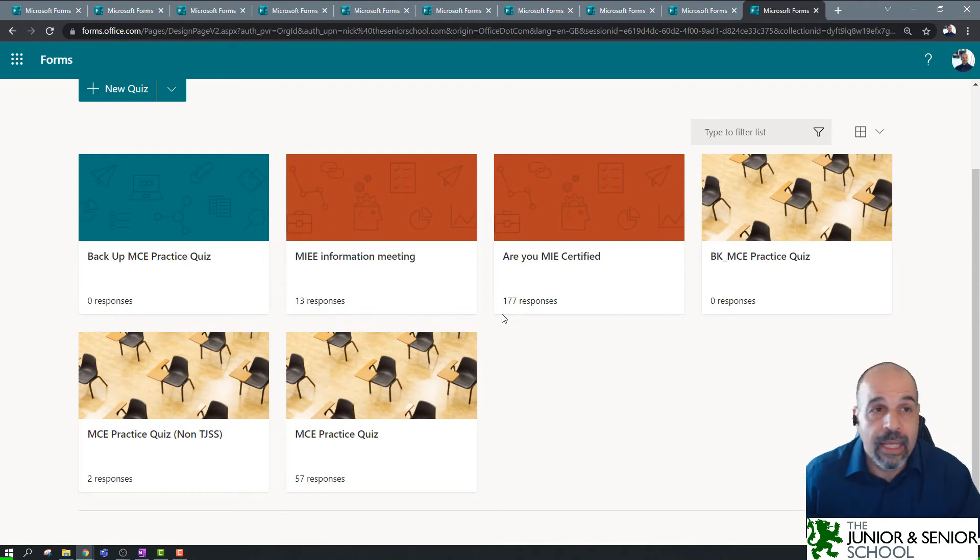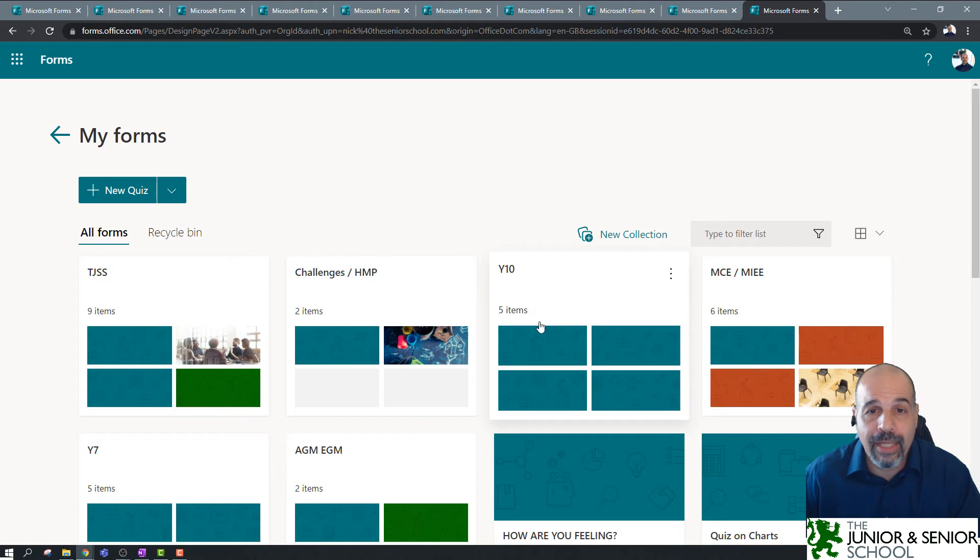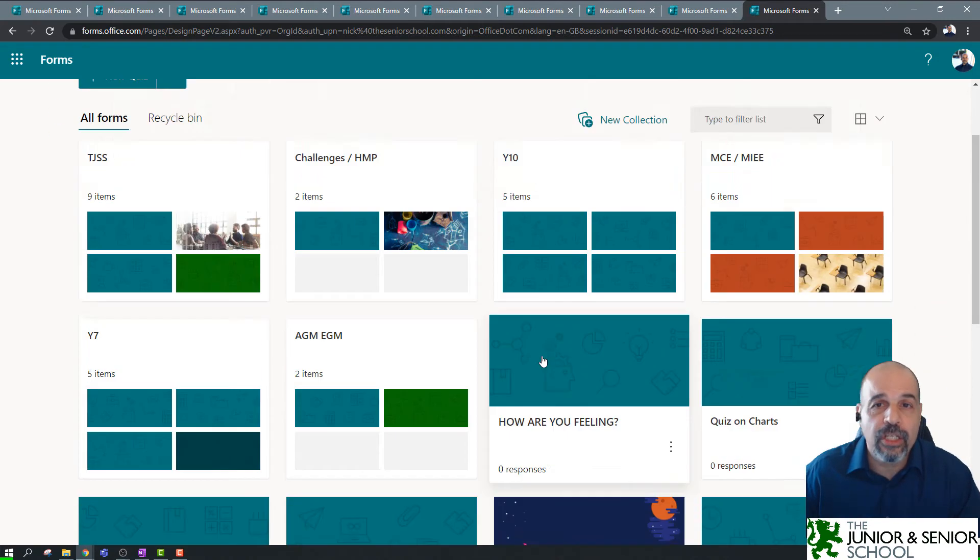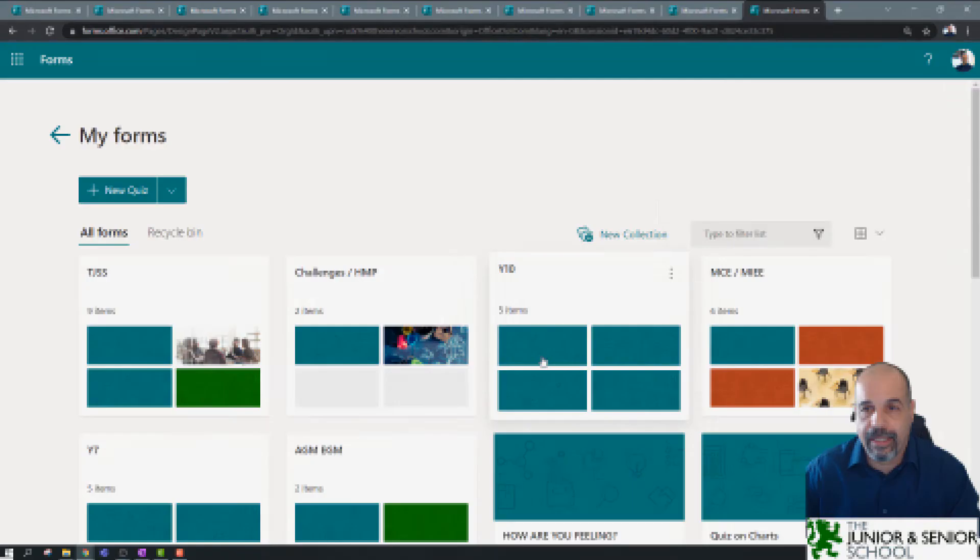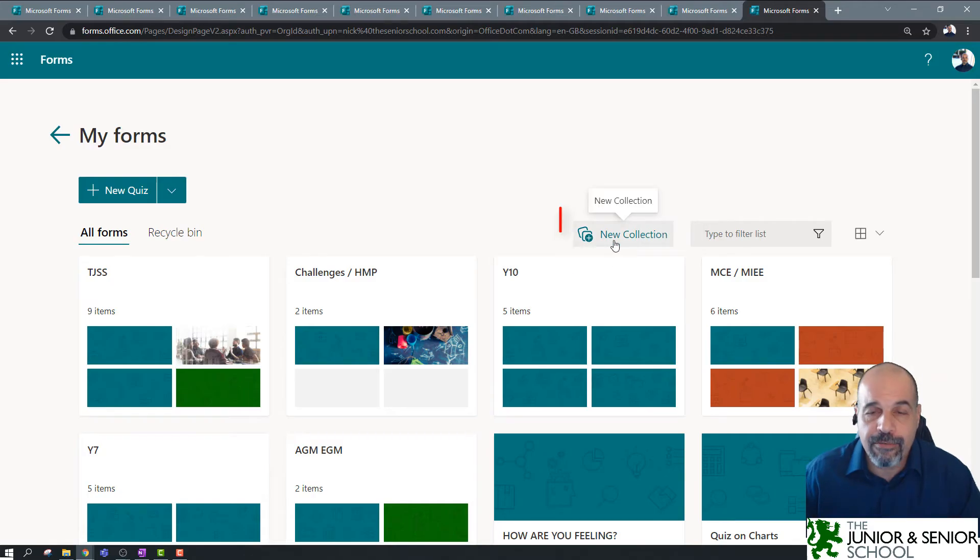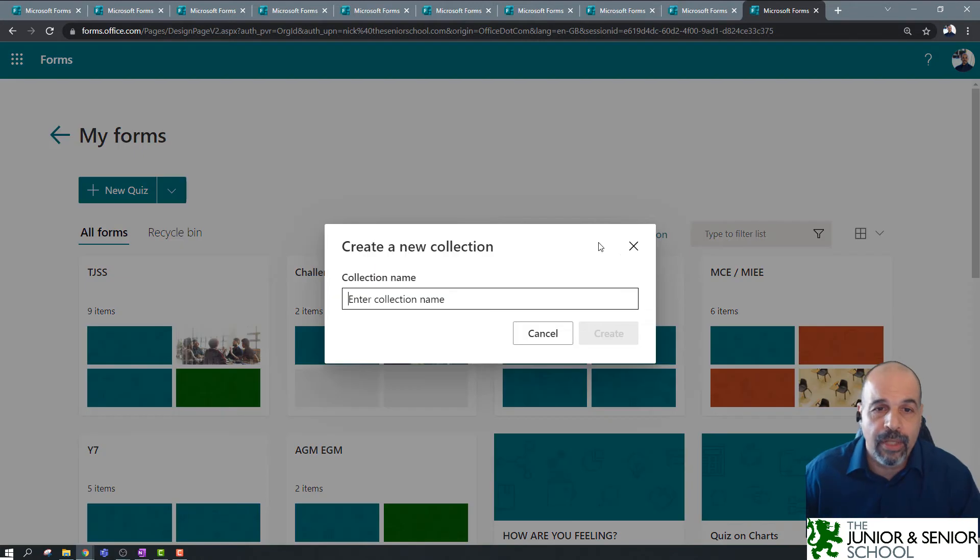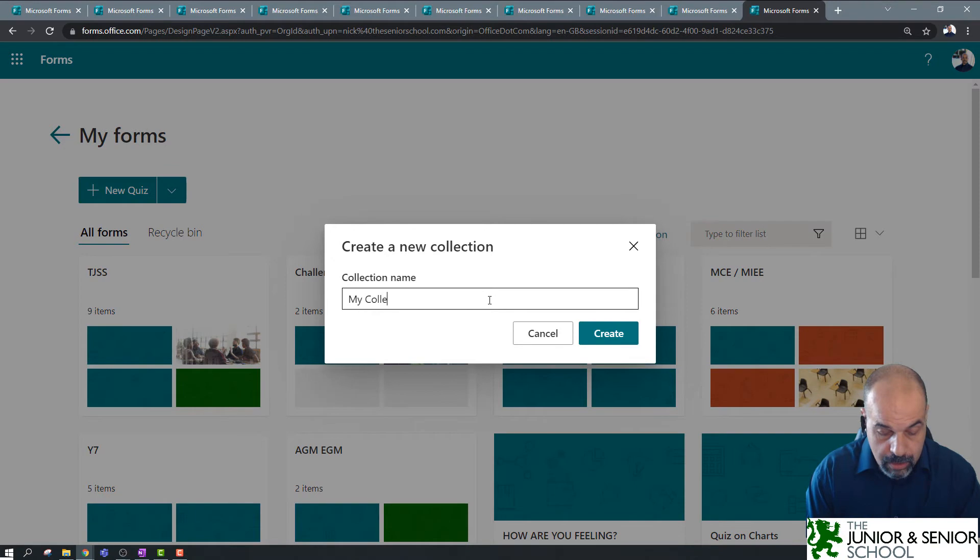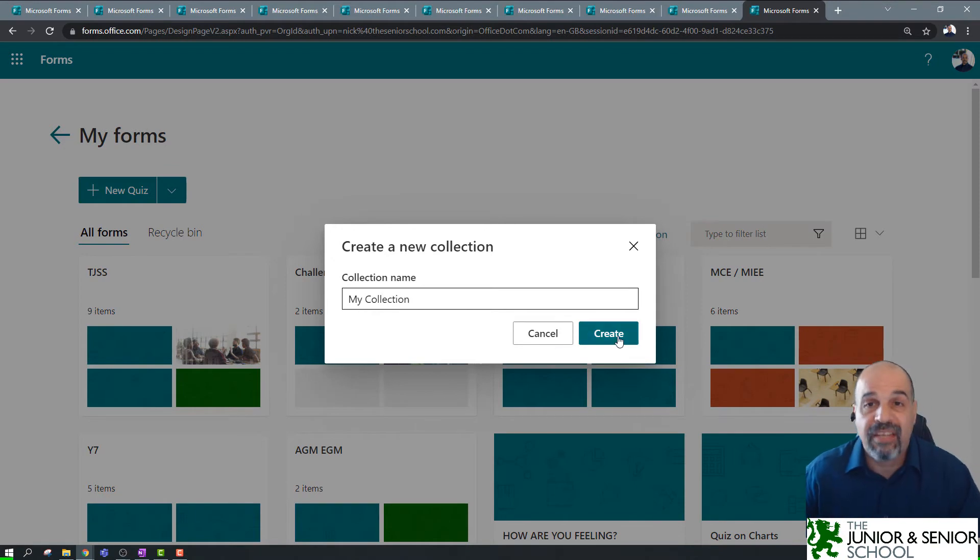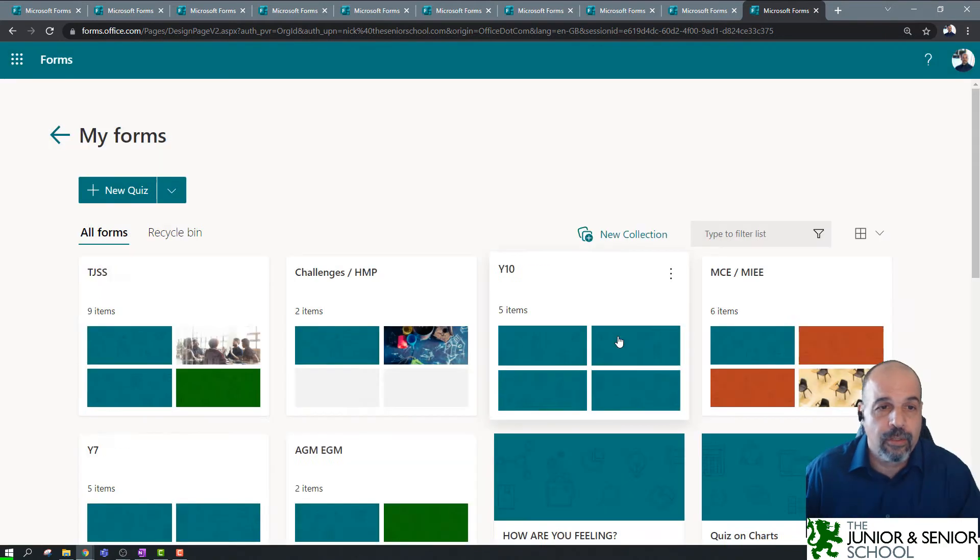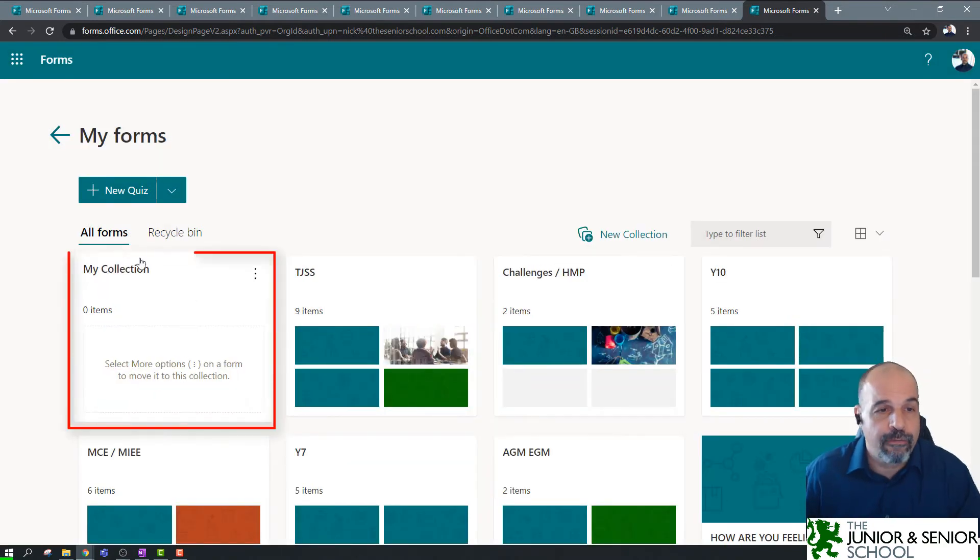So, if I go back, I can see all the other collections I have. So, how do we create a collection? Well, essentially, it's very easy. You've got this big button here that says new collection. And when you click on that, you can just create the collection. My collection. Give it the appropriate name, obviously, for the types of forms you're going to keep inside there. Click on create. And there you go. I've got a new collection.